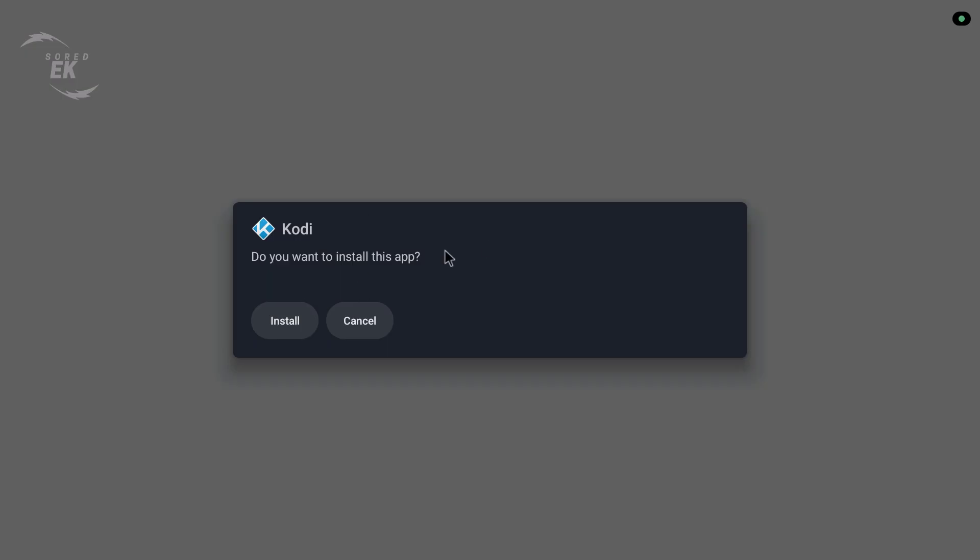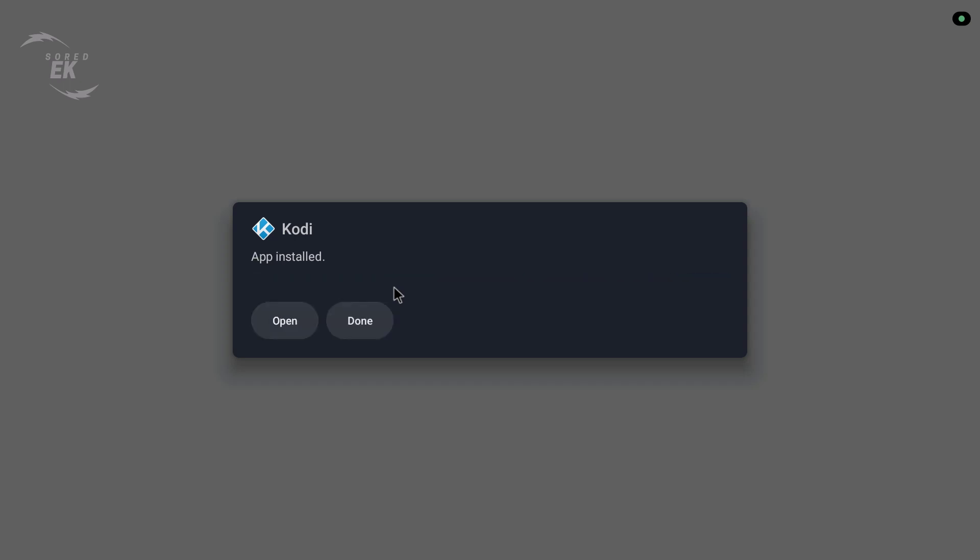Select Install. After installation, click Done or Open. Kodi 22 Peers Alpha is now installed on your Android TV.